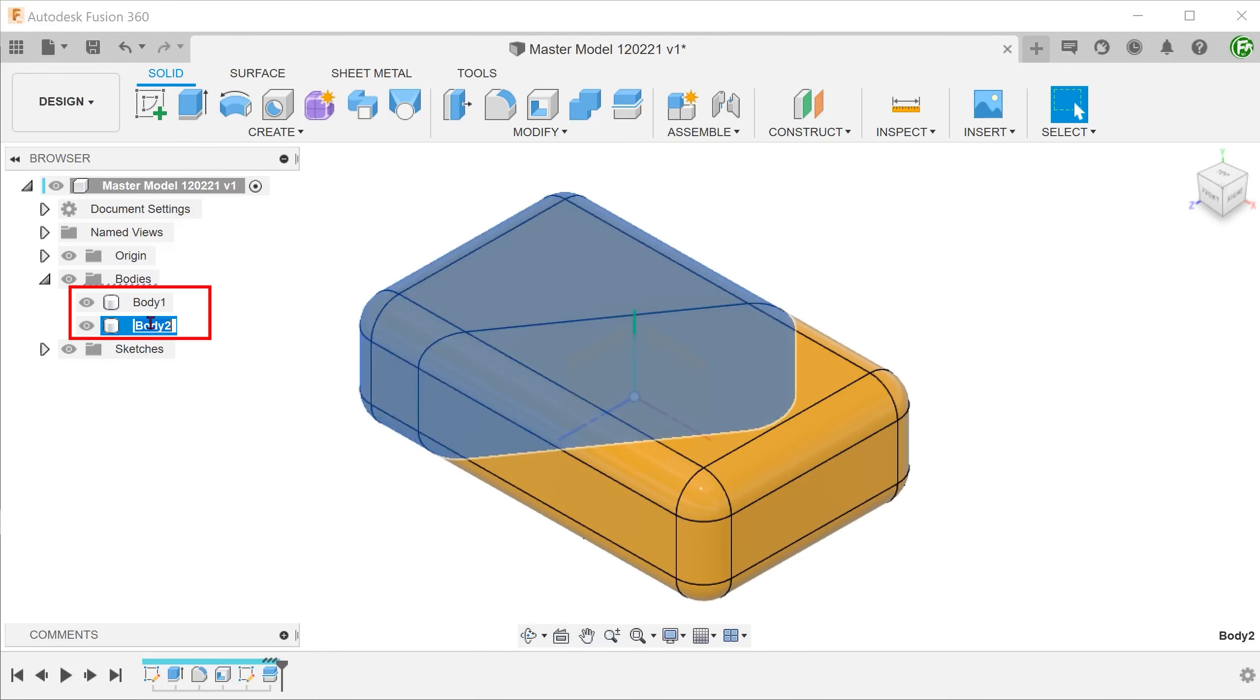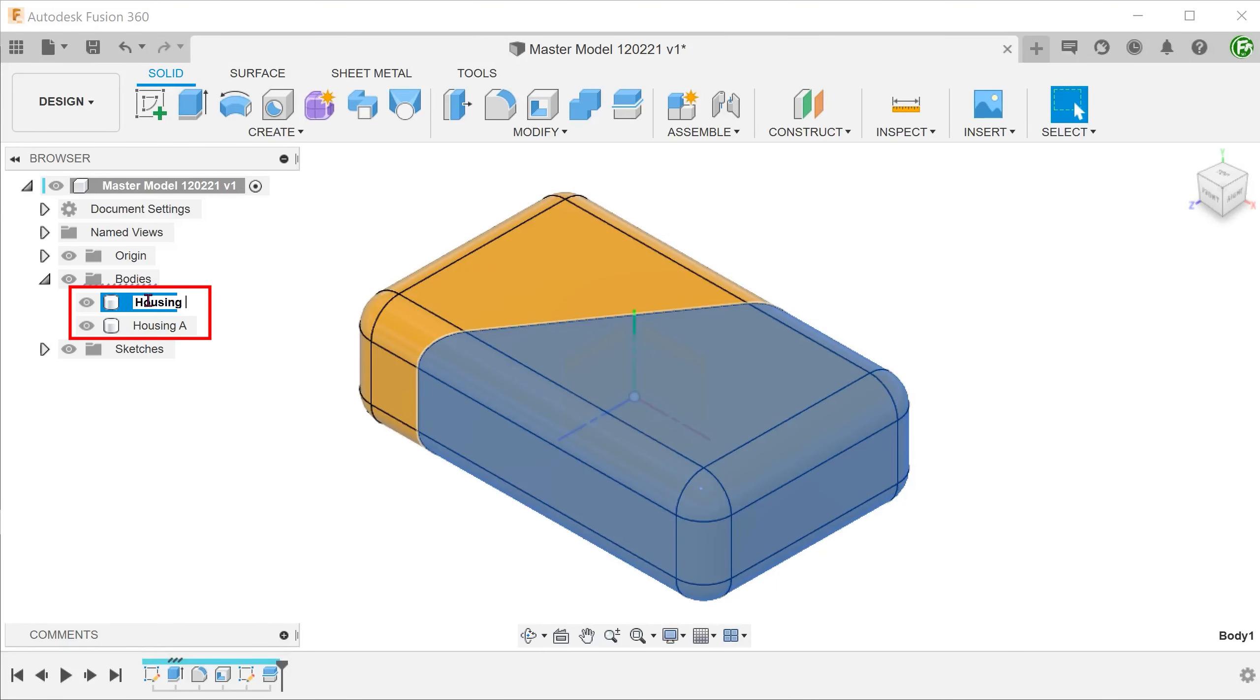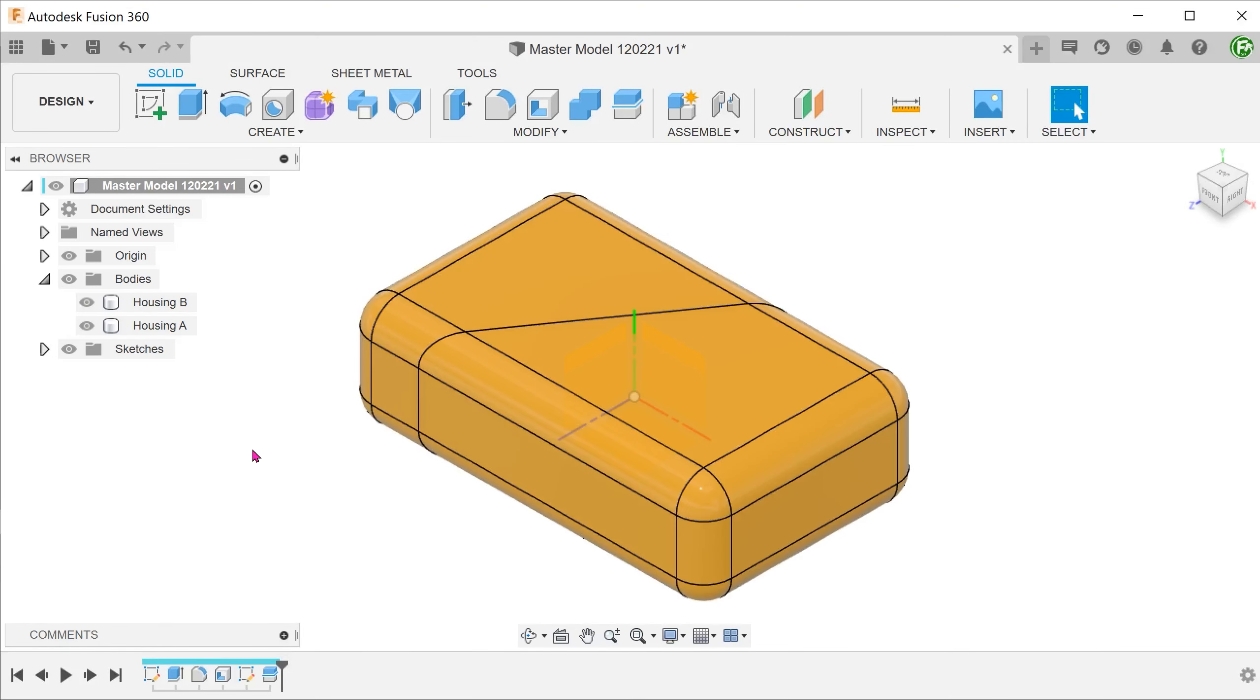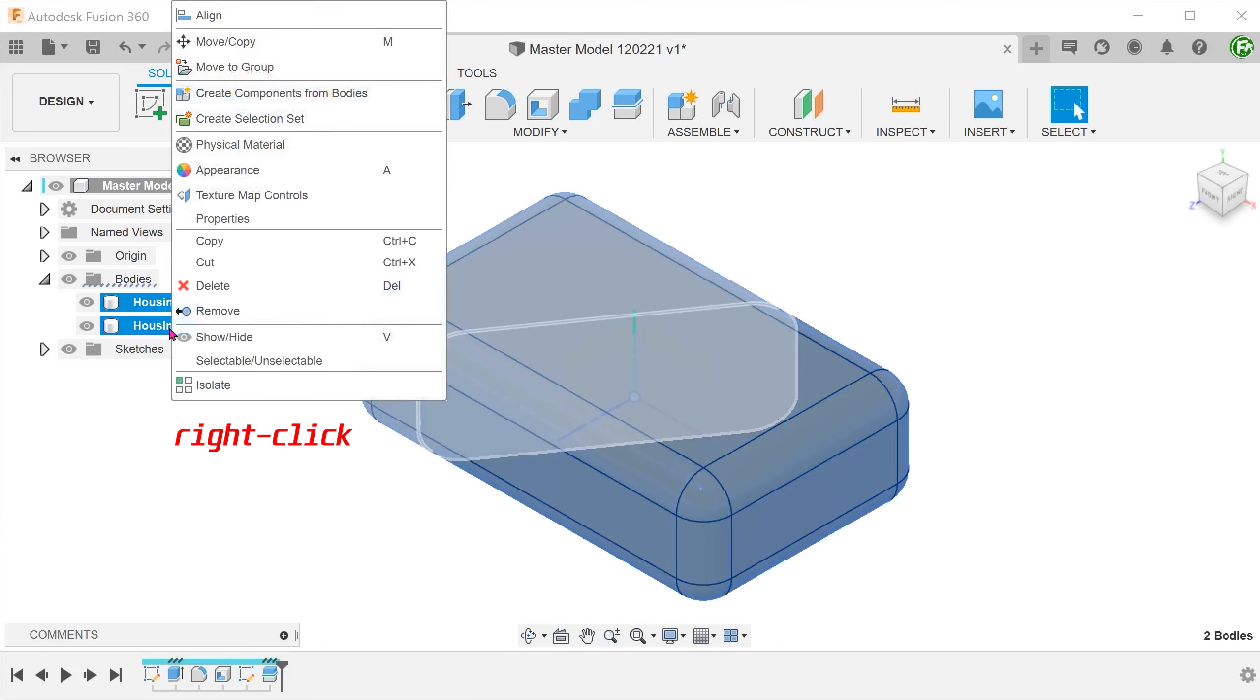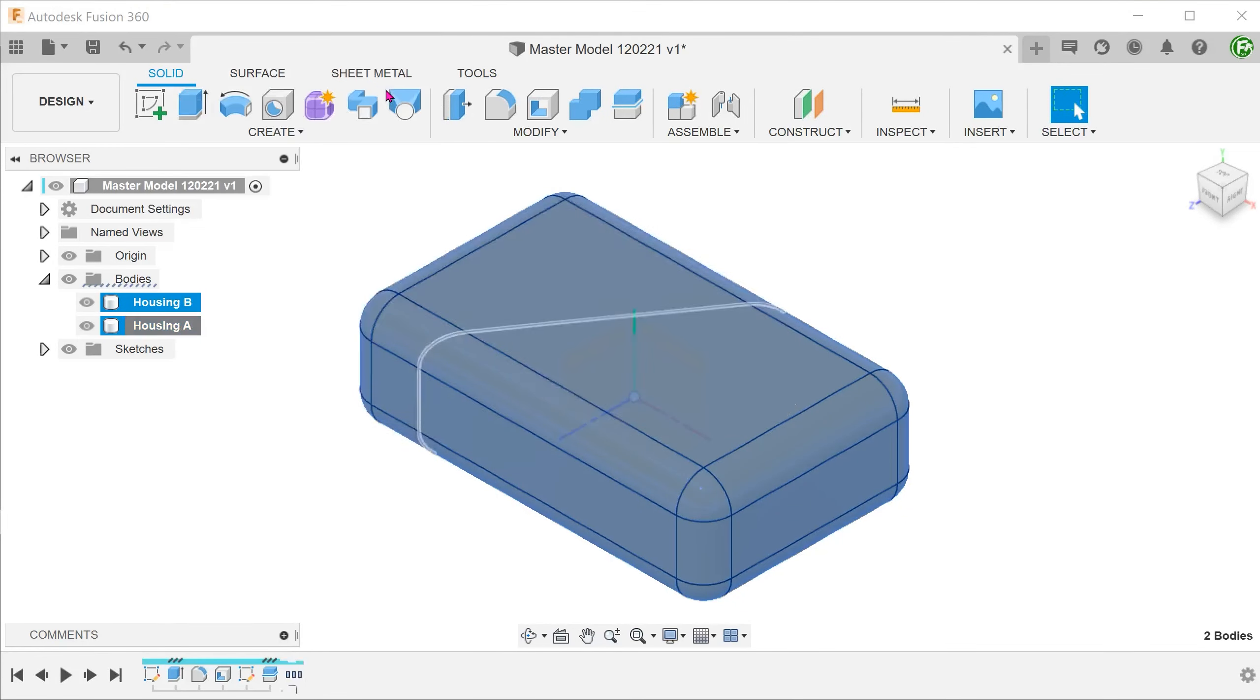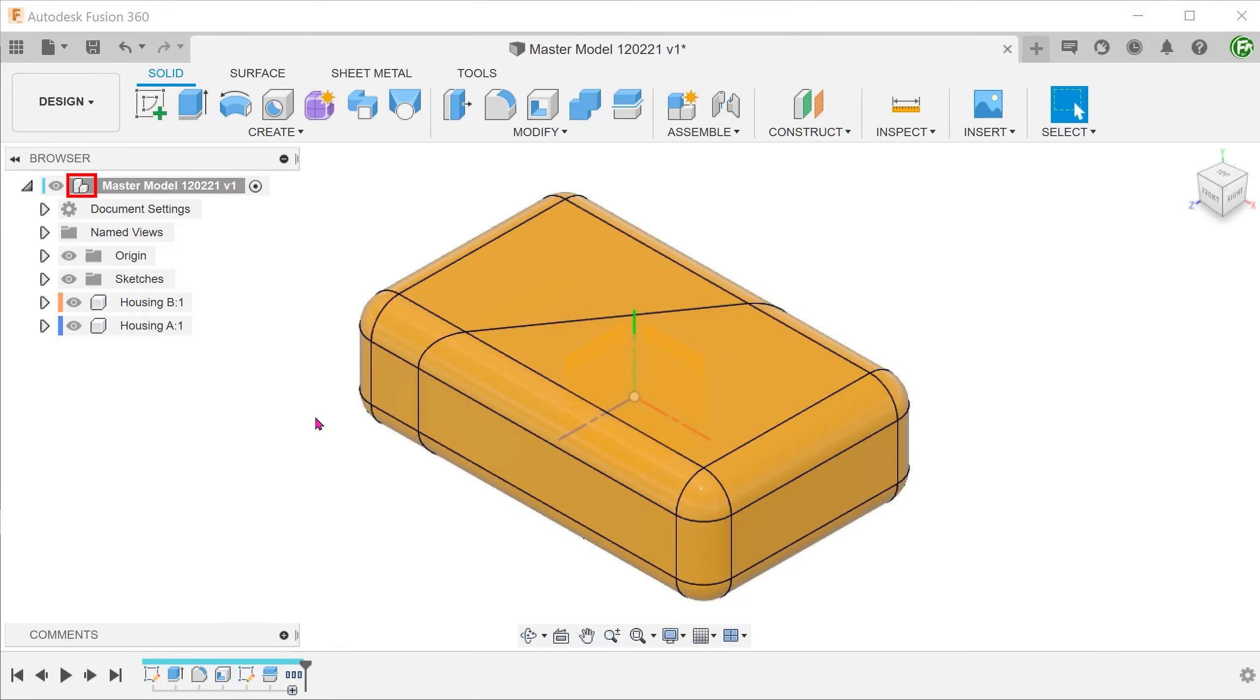Let's rename the bodies. Control-select both of them and go to create components from bodies. At this point, the top level has become a sub-assembly. Also notice that the bodies folder no longer exists at the top level.